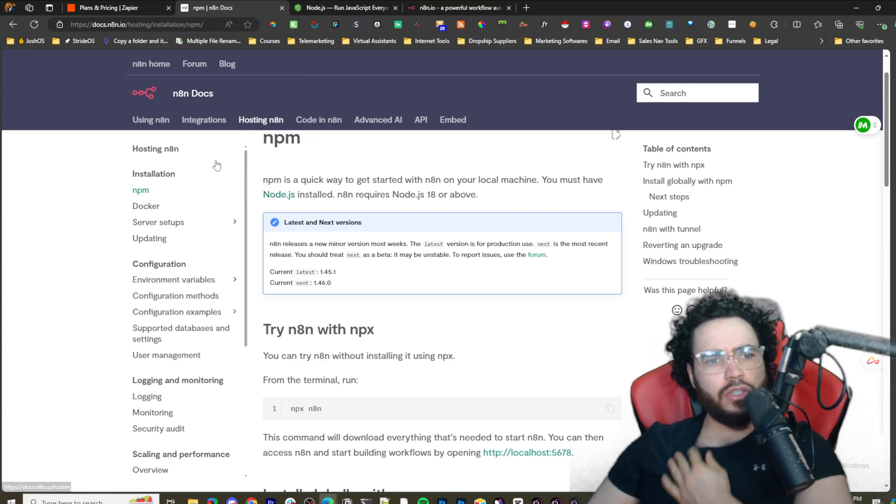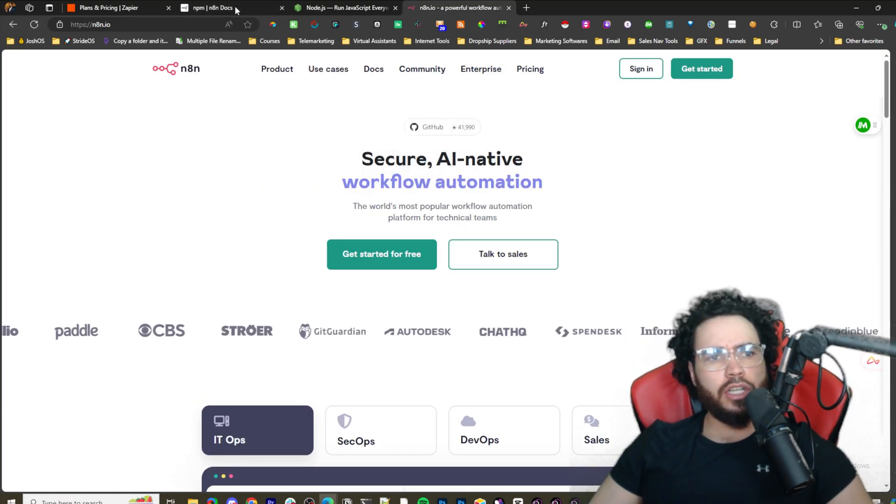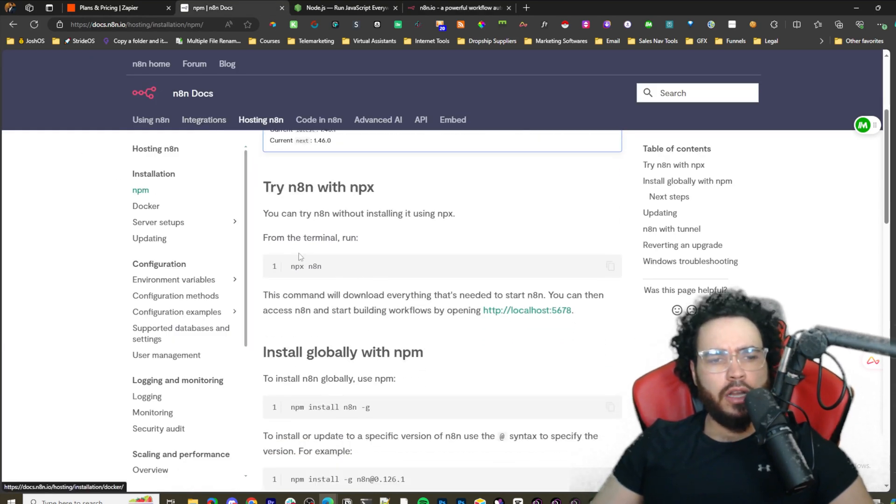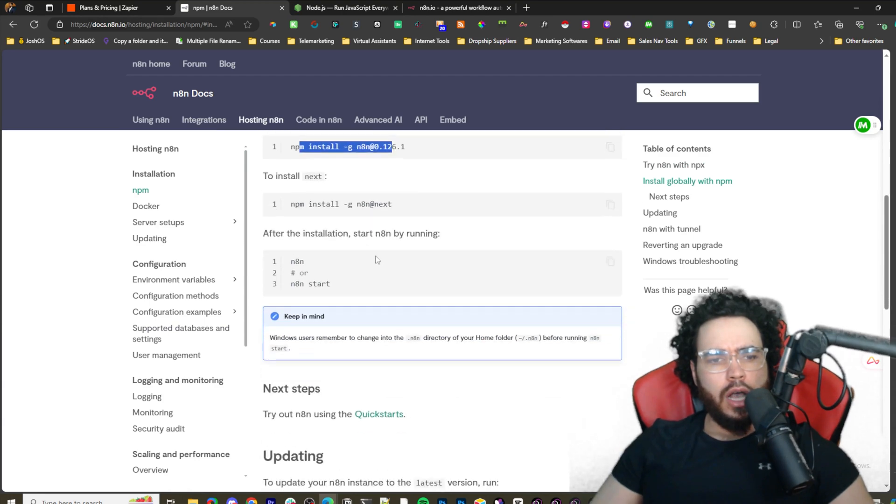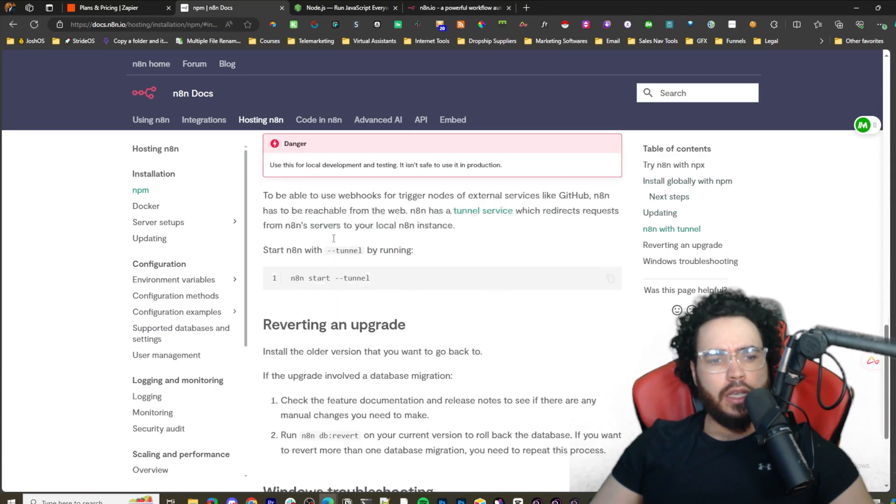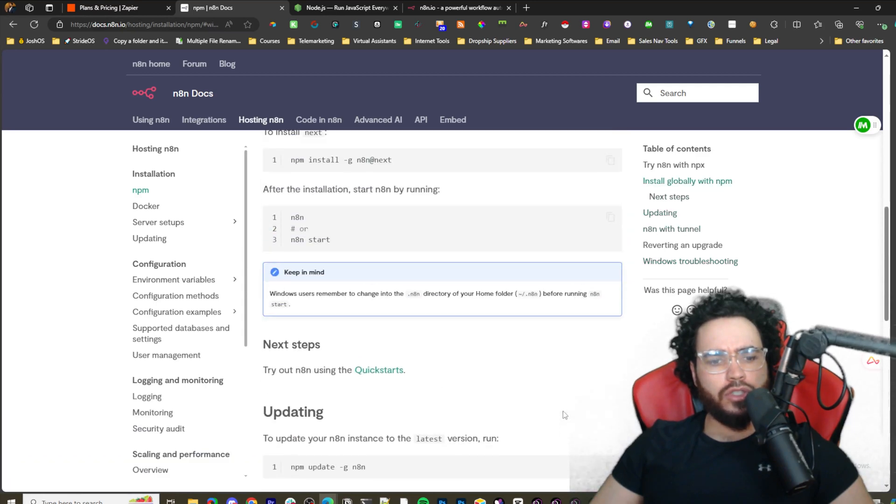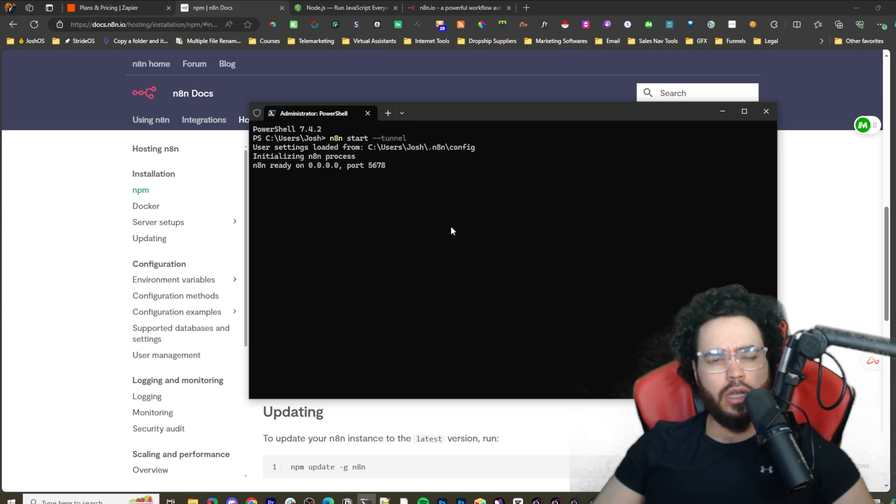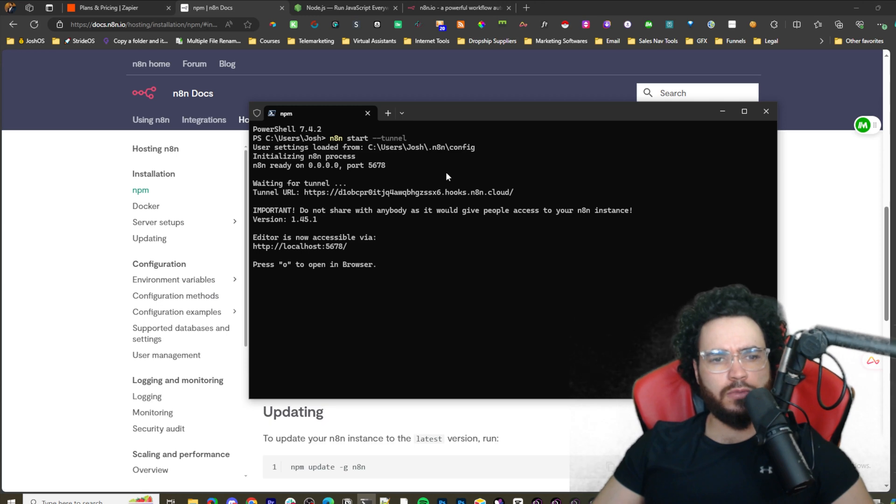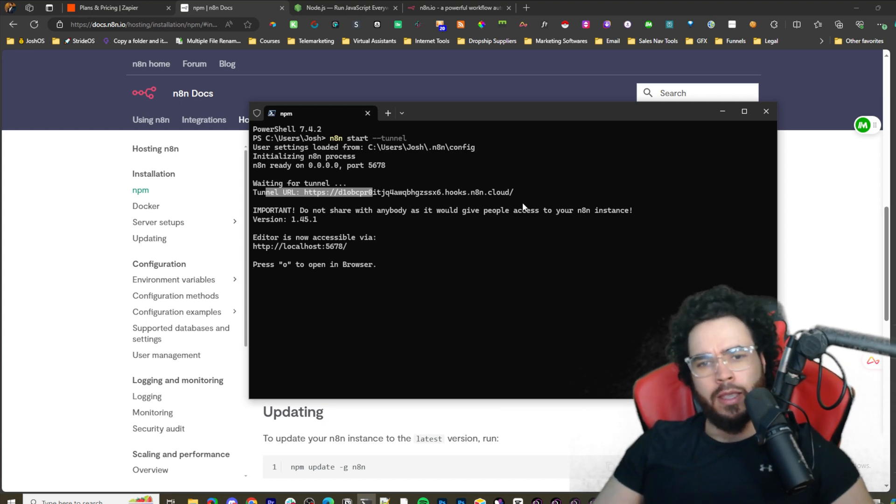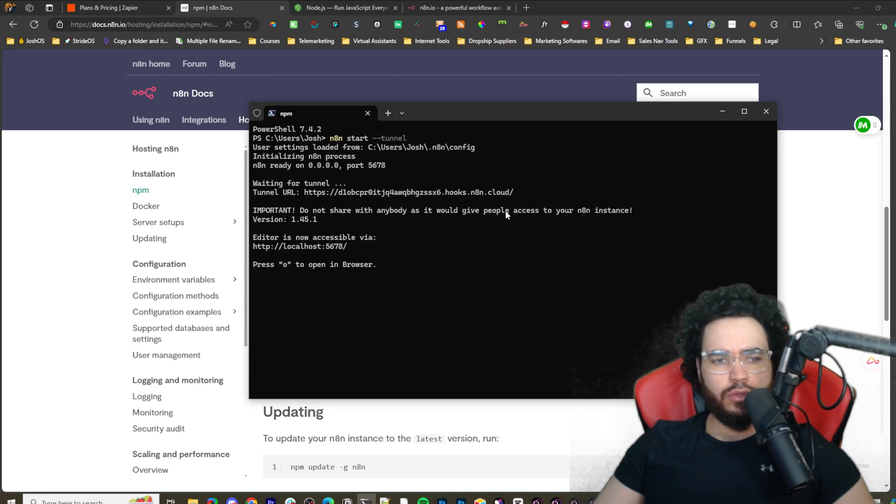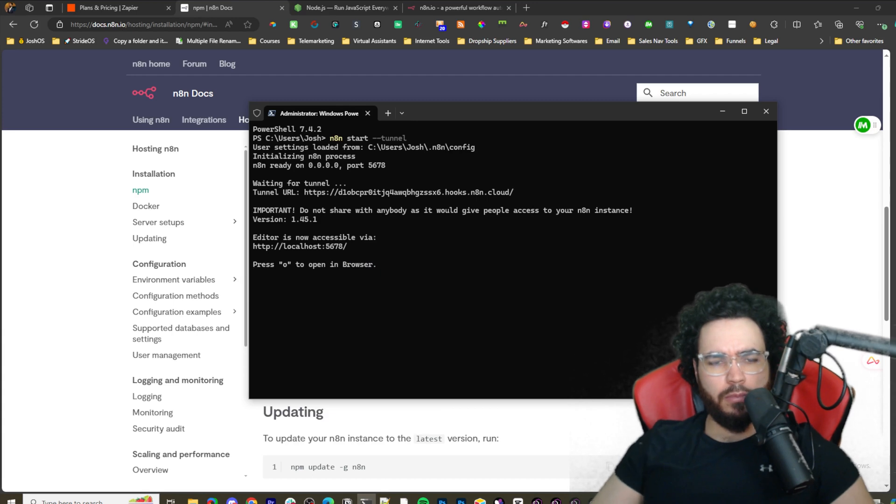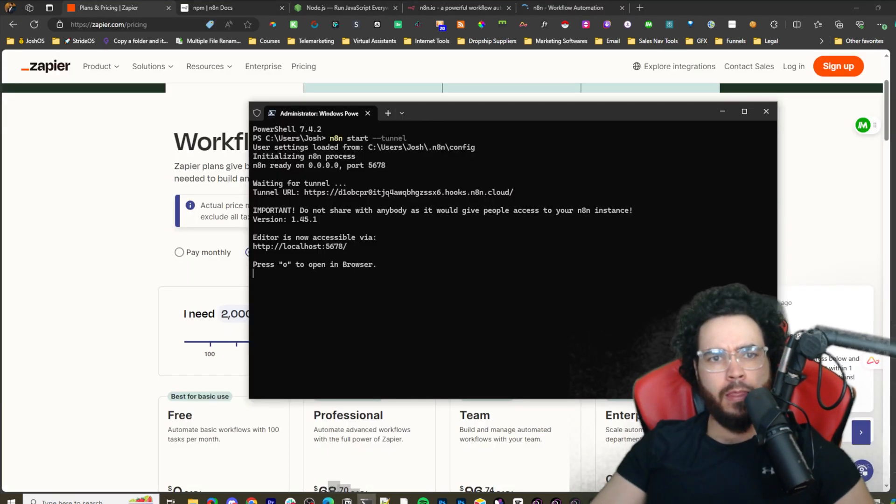If you go to the n8n docs, all this is available on their website - you go to documentation and it will walk you through every single thing, every command. You can test it here, run it globally, update it, etc. But if you just start it normally without the tunnel, it's going to load user settings, check the port - it's hosted on port 5678. You're going to get a tunnel URL. The reason you do it with the tunnel URL is because you can use this for webhooks.